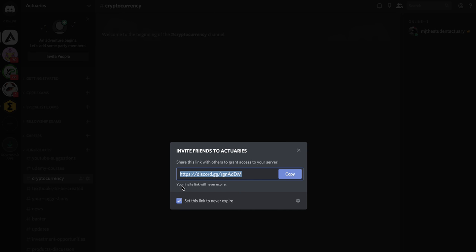Anyway I'm going to share this in the discussion link, so we're going to click copy and we're going to paste that and you guys are free to join.